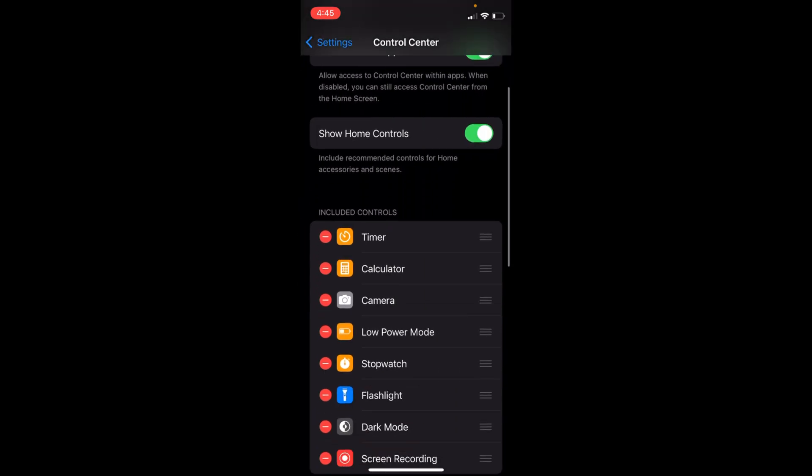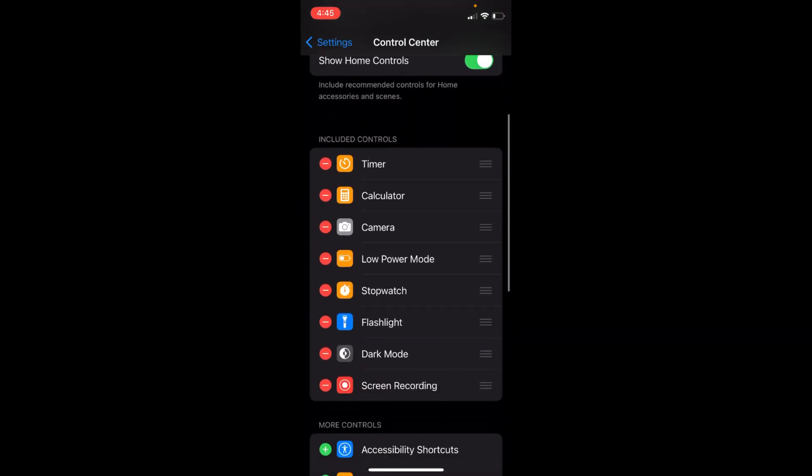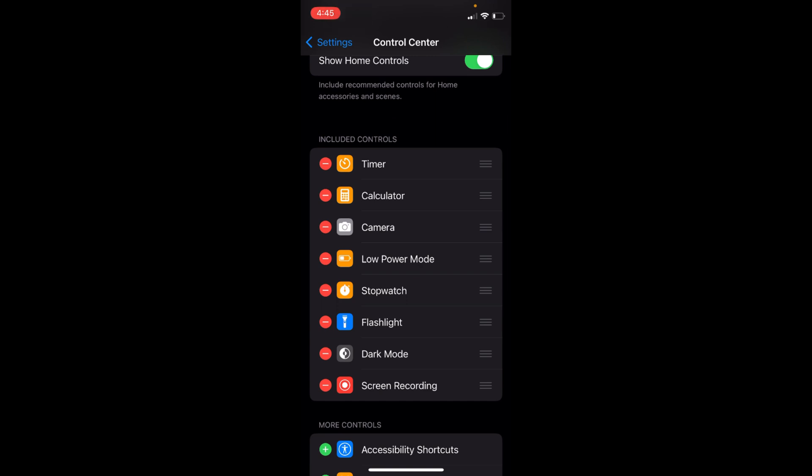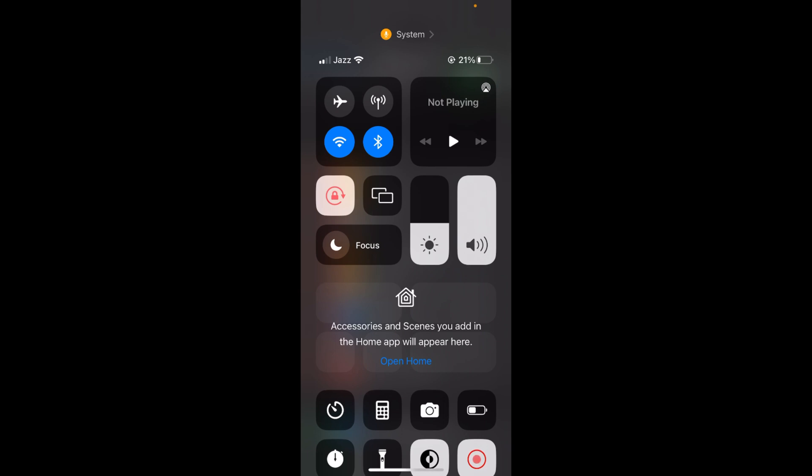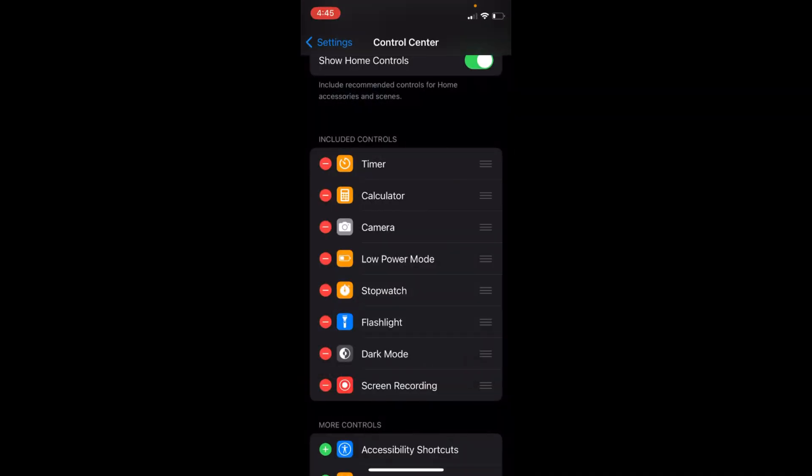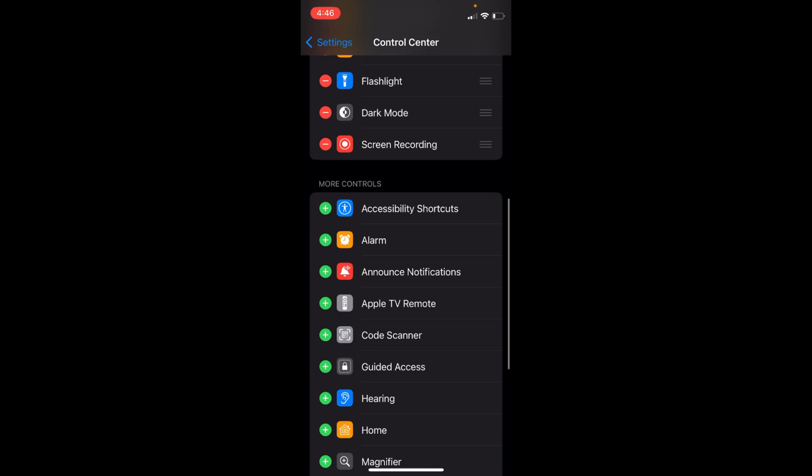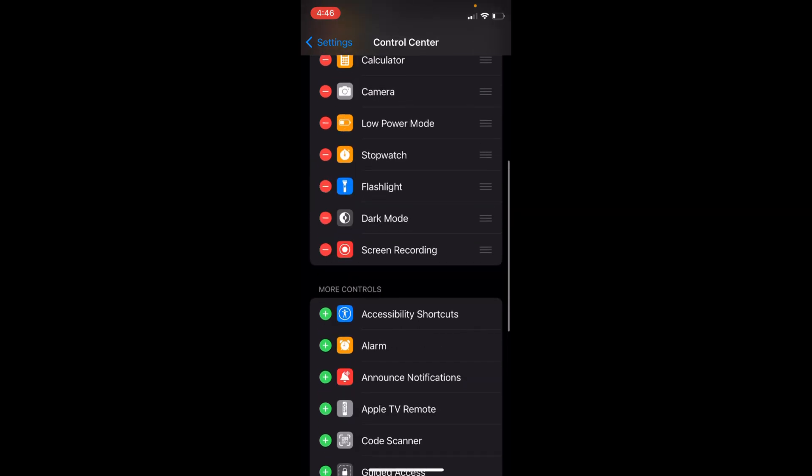Here you'll be able to see multiple options. Basically, these are the options you see when you swipe down. You can list and unlist them. Here you can see there is an option for Screen Recording.